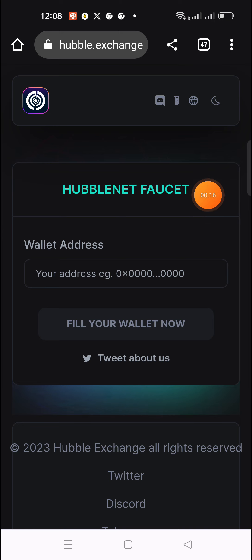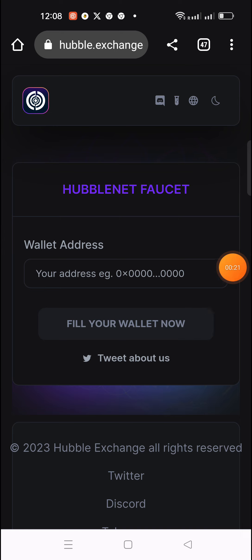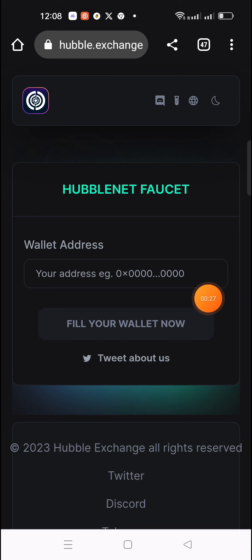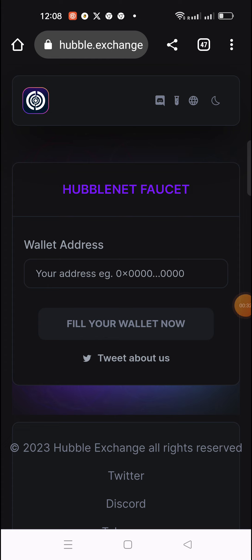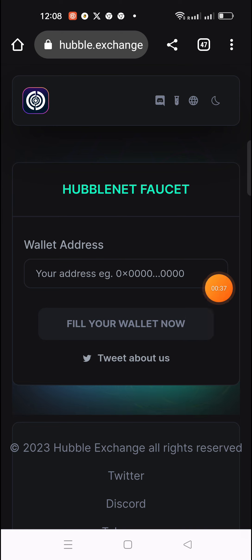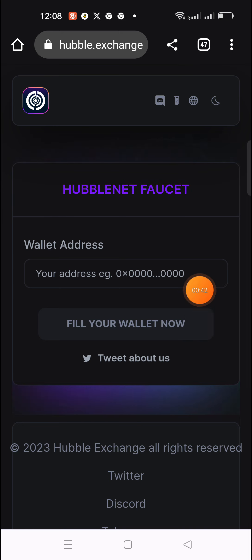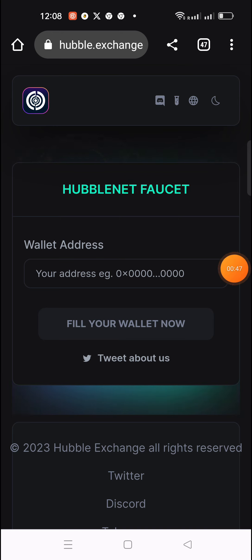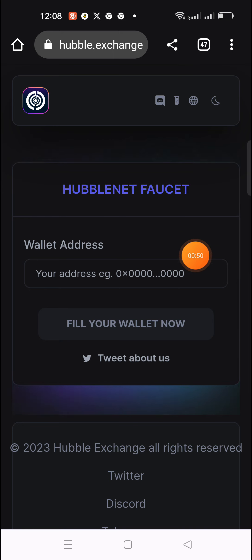We have a testnet with full information about this testnet airdrop. The testnet will be completed in 3 to 4 steps.